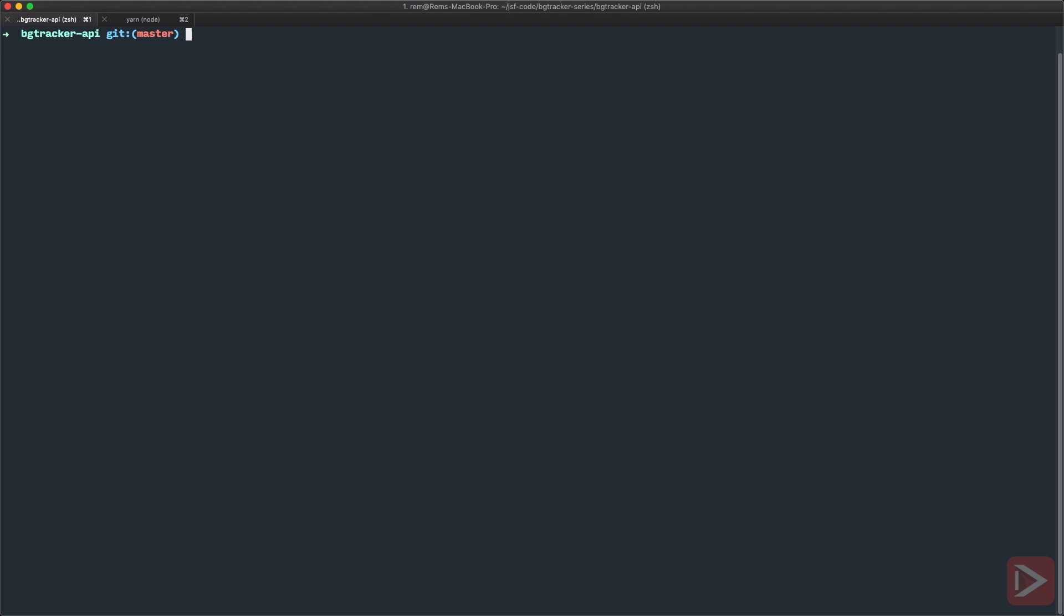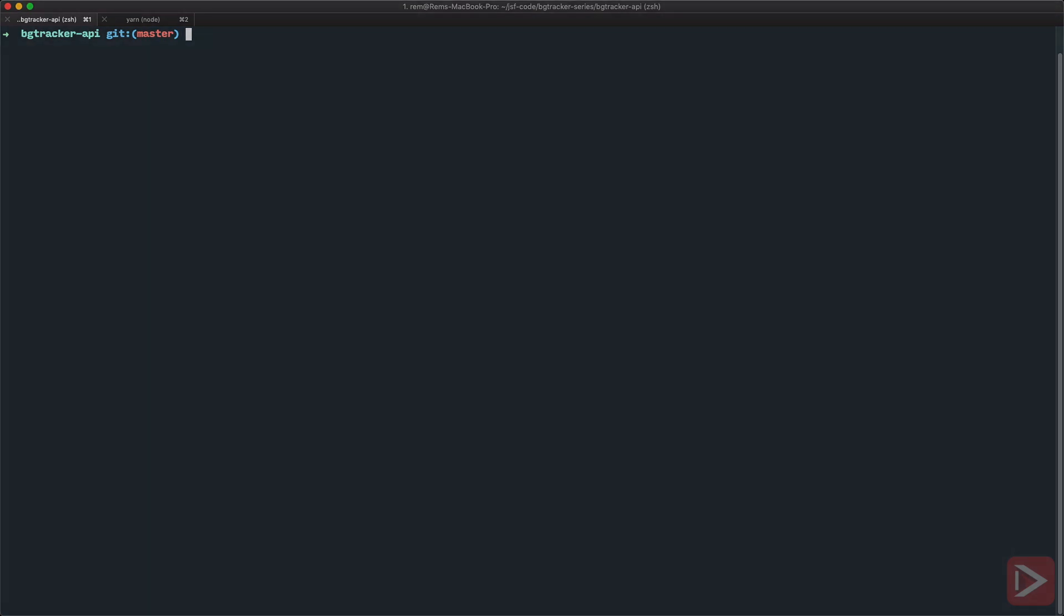Of course first of all you need to make sure that you have PostgreSQL installed. On Mac here I'm just using homebrew to install PostgreSQL but you can just go to the official website and download the official binary. So after you install PostgreSQL we're ready to set it up.